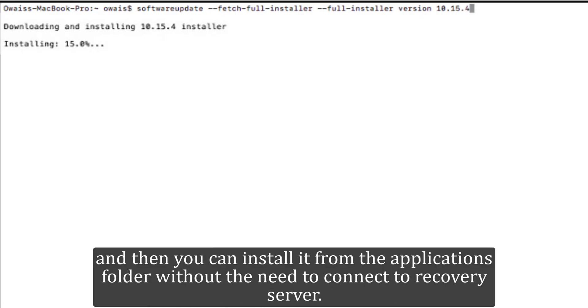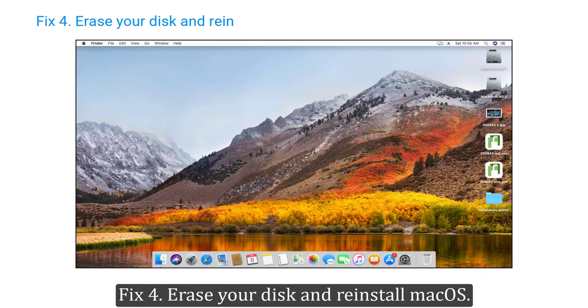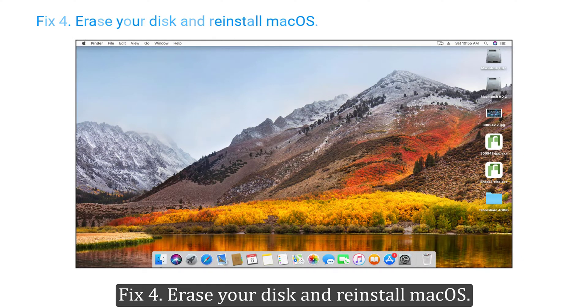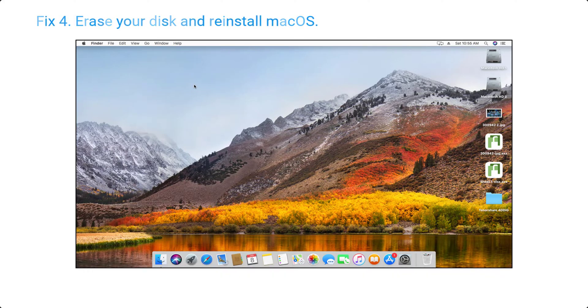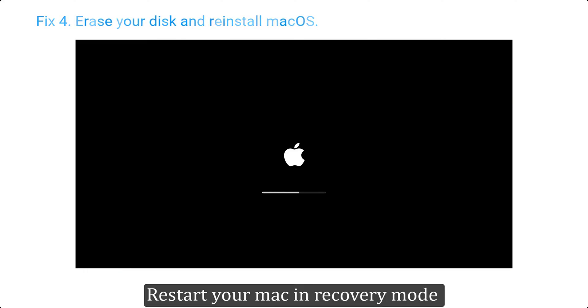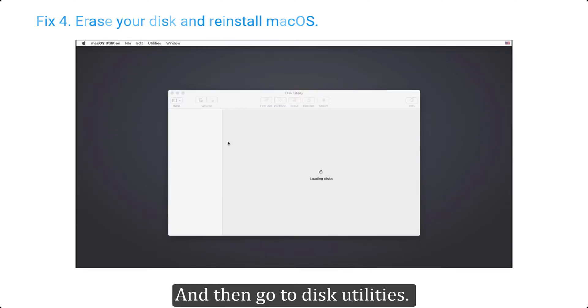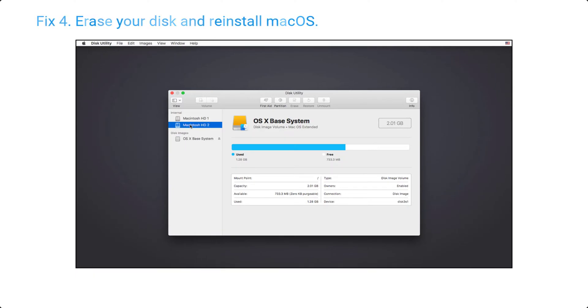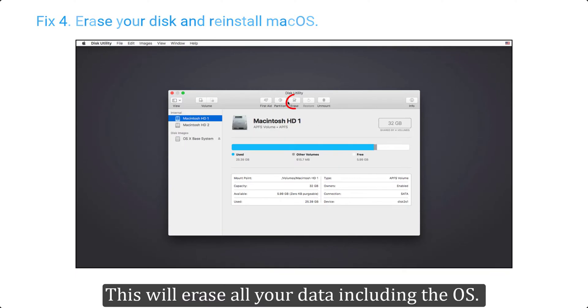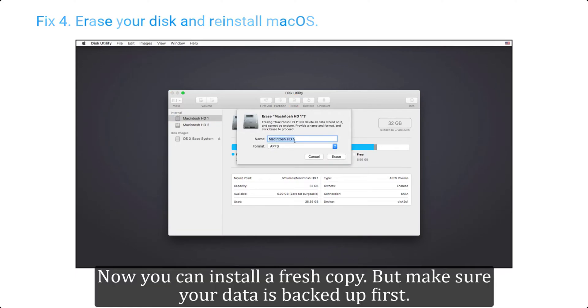Fix four, erase your disk and reinstall macOS. This should be your last reserve to solve the cannot connect to recovery server error. Restart your Mac in recovery mode and then go to disk utilities. Select the drive where your macOS is installed, select and delete it. This will erase all your data including the OS. Now you can install a fresh copy, but make sure your data is backed up first.